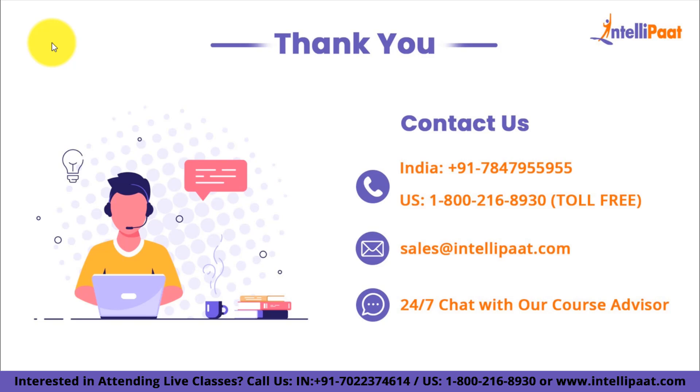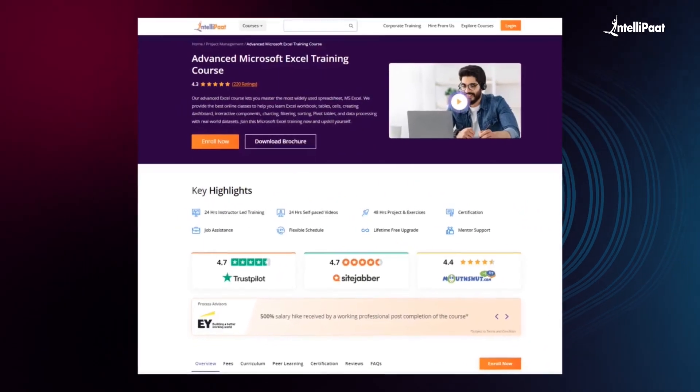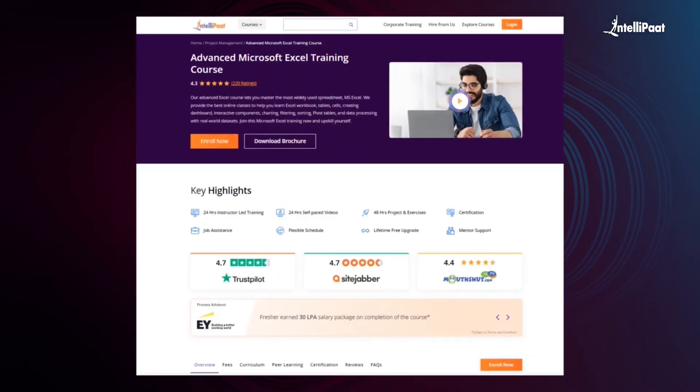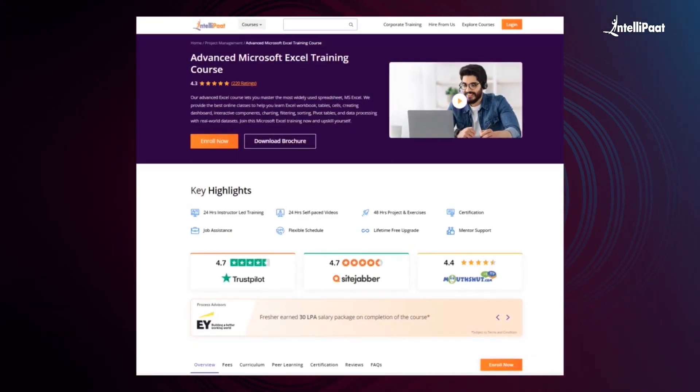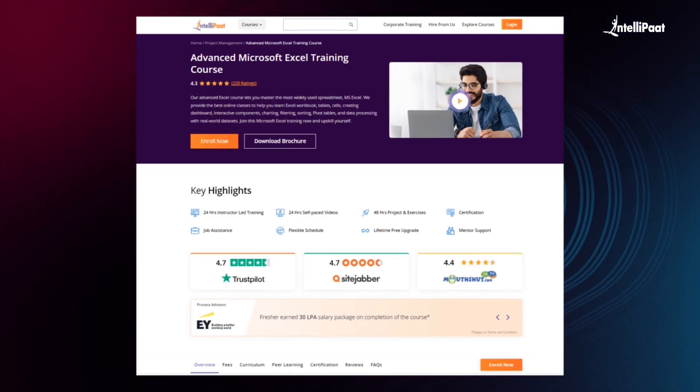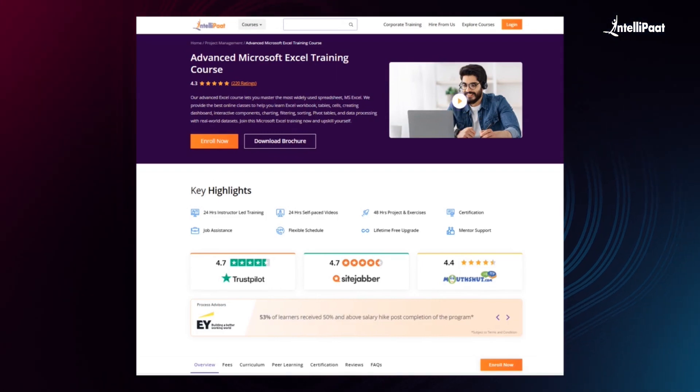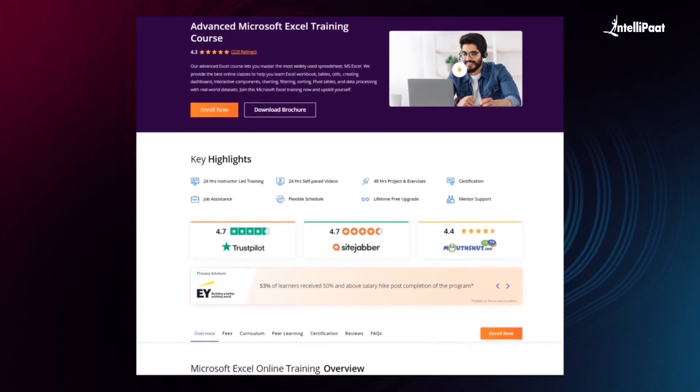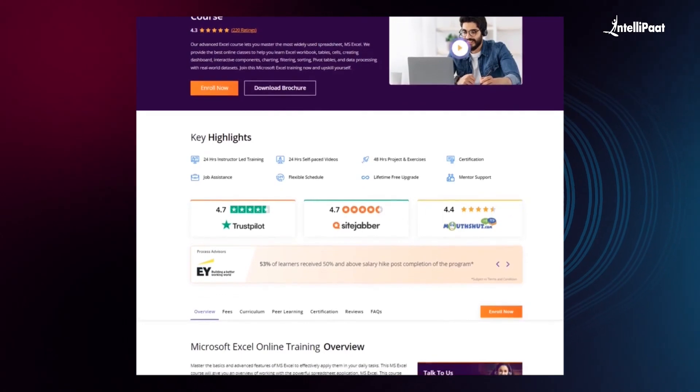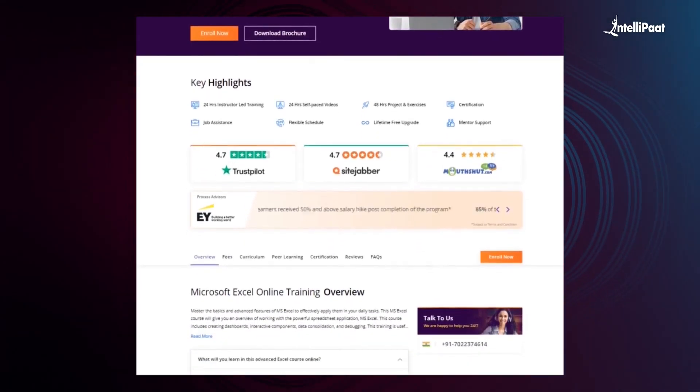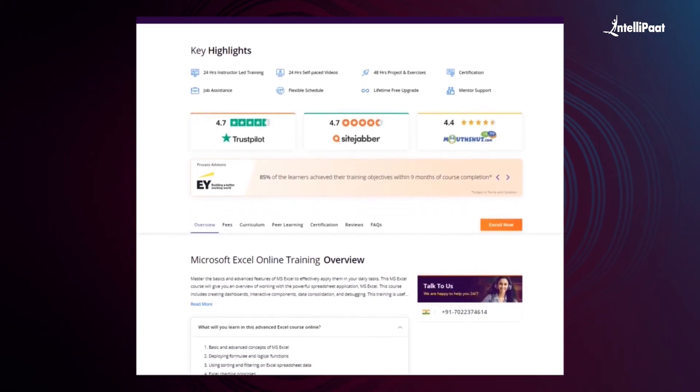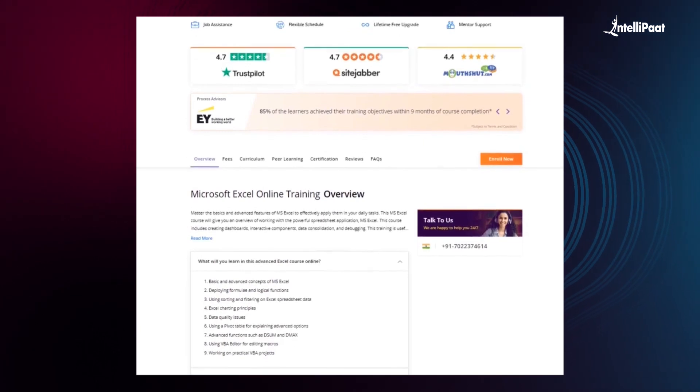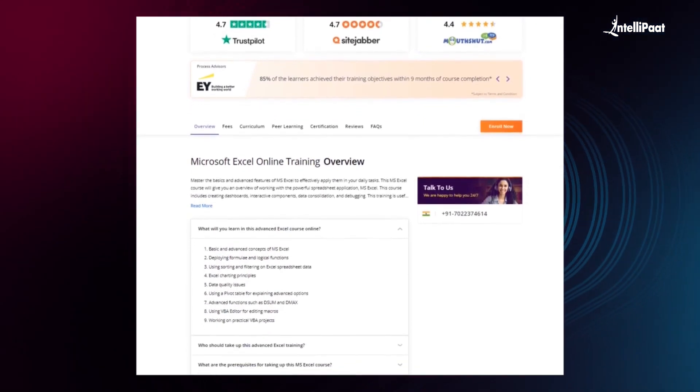Just a quick info: IntellIPaat offers an advanced Excel course. Through this course, you will learn Excel workbook tables, cells, creating dashboards, interactive components, charting, filtering, sorting, pivot tables, and data processing with real-world datasets. With this course, we have already helped thousands of professionals in a successful career transition.